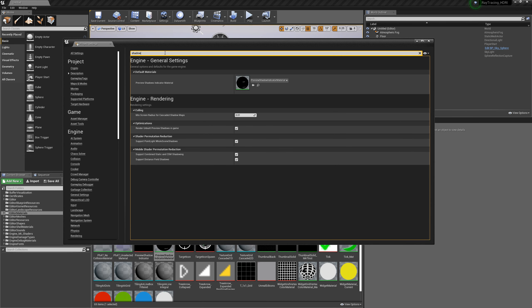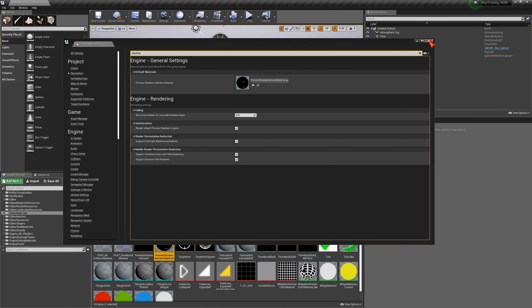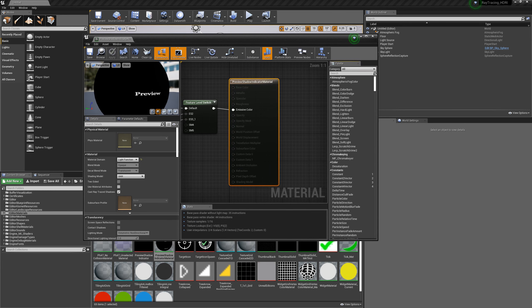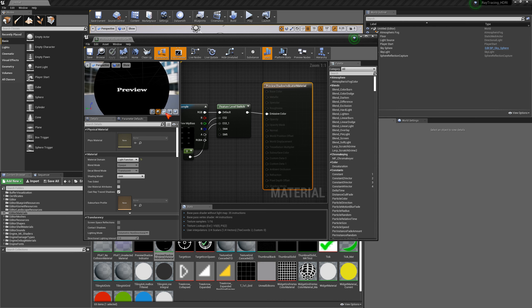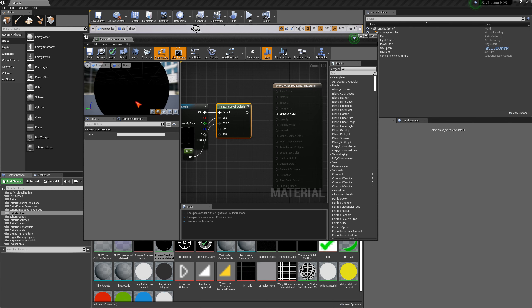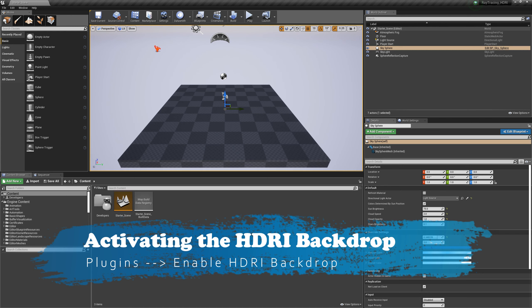I also remove the preview render indicator. Under Project Settings, click on Shadow and you'll see the preview shadow material indicator. Click on the little icon and then double-click the material to open the material editor. You can clearly see the preview node there. Right-click and break the link, then save it — and the preview mode from the shadow is gone.